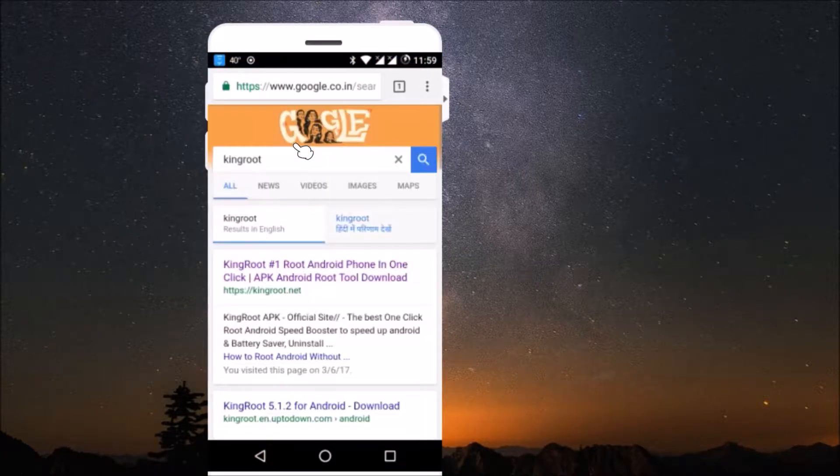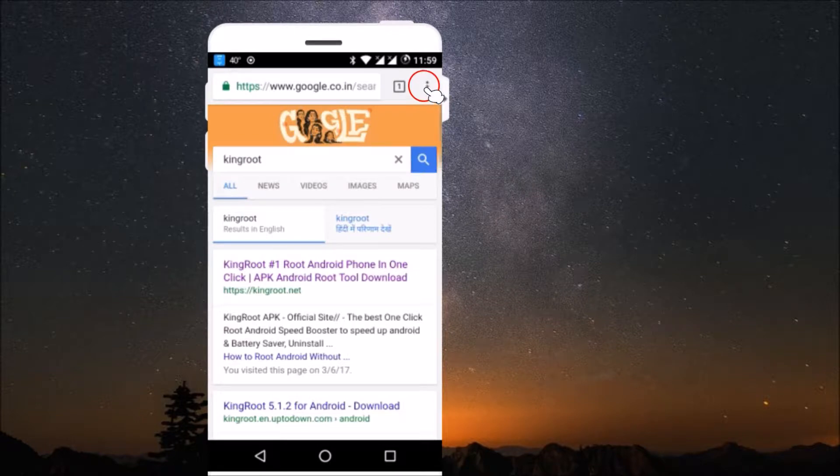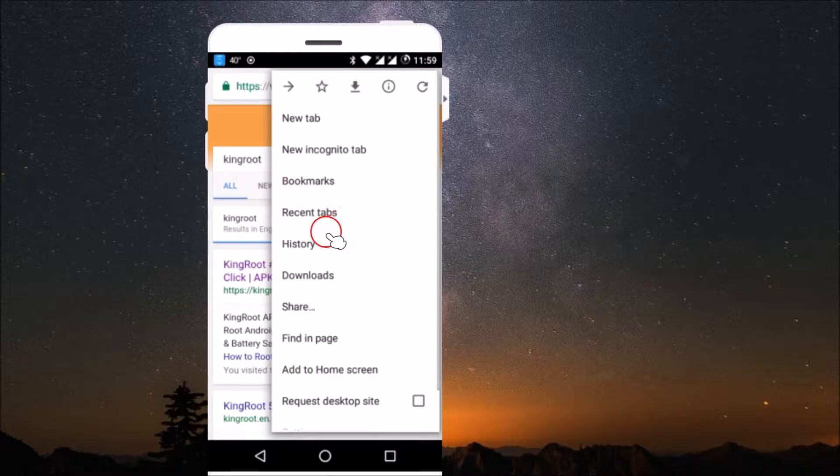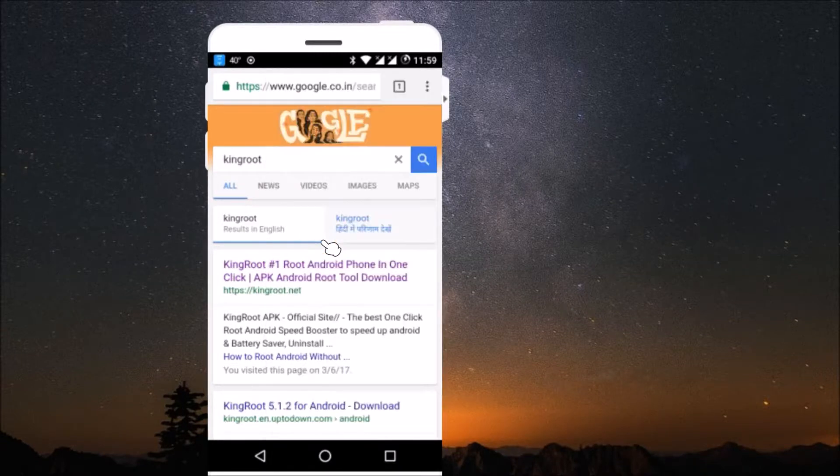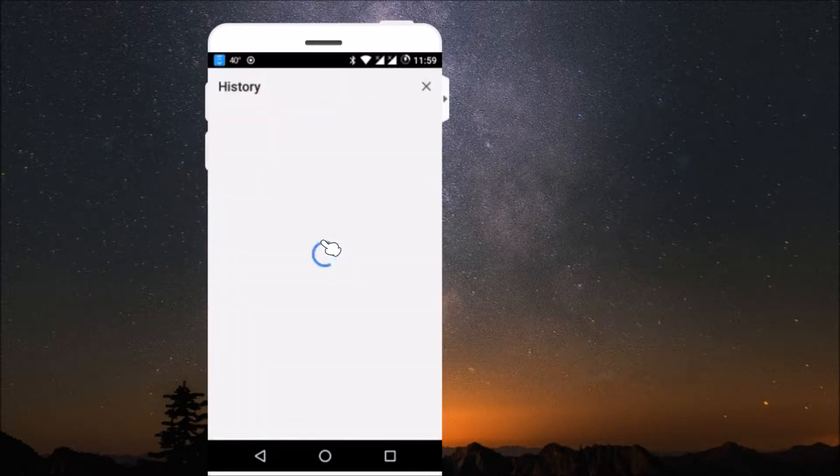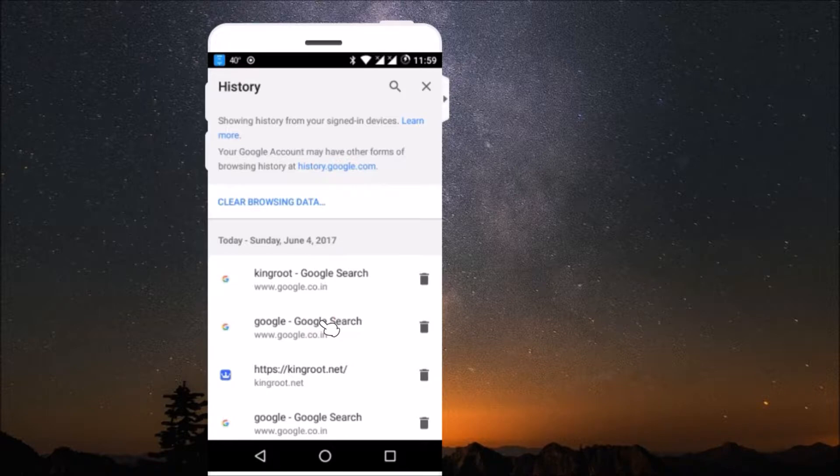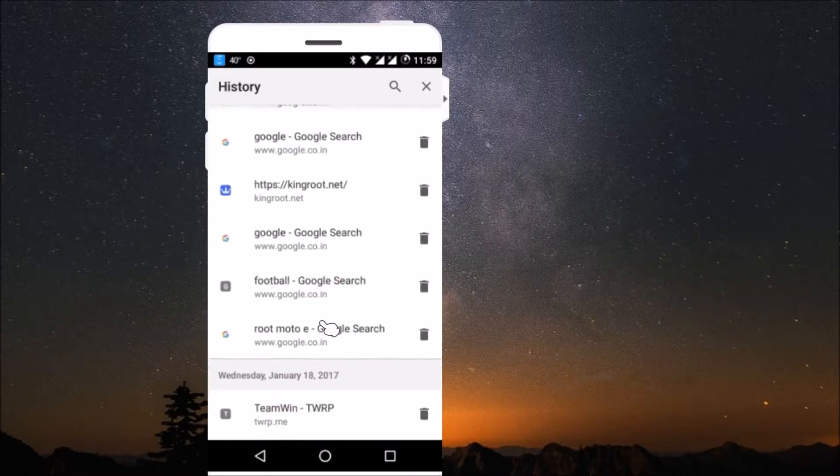After that, just tap on these three dots over here. And here we have history - click on it. And guys, here I can see my browsing history.